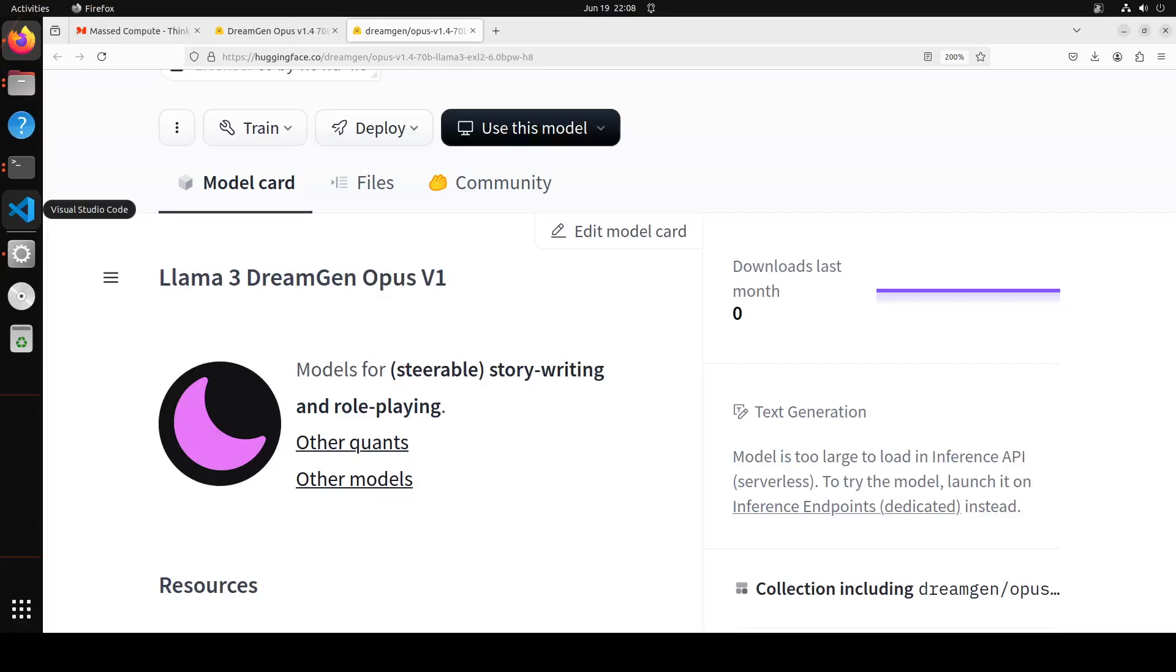I have covered this DreamGen Opus series of models in the past and always found them of very high quality when it comes to story writing and roleplay. The good thing about this model is that you can steer the conversation as you like, and that in my opinion is one of the best things a roleplay model could do. In this video we're going to play around with this LLaMA 3 DreamGen Opus model locally and see how it works.